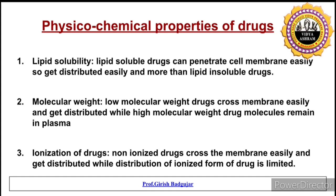Another physicochemical factor is ionization. Non-ionized drugs are lipid soluble, so they can cross membranes easily and get distributed to various body fluids and body parts. The distribution of the ionized form of a drug is limited.